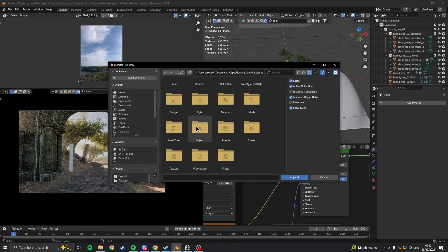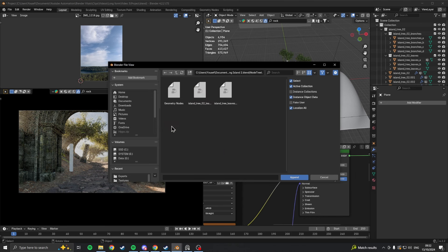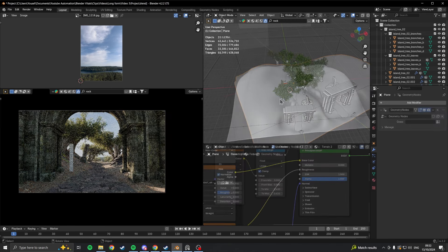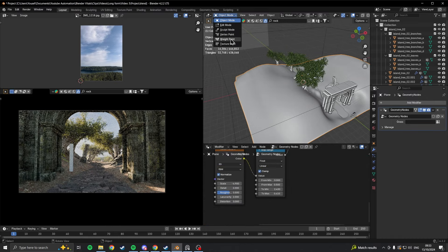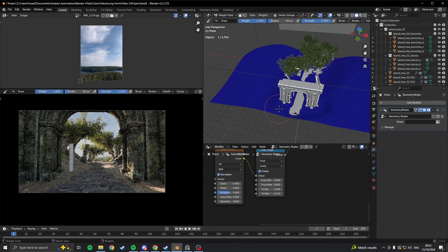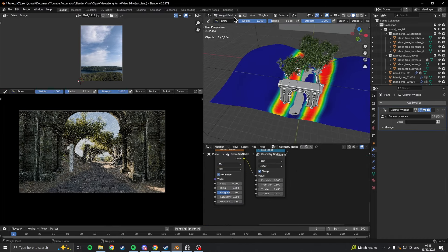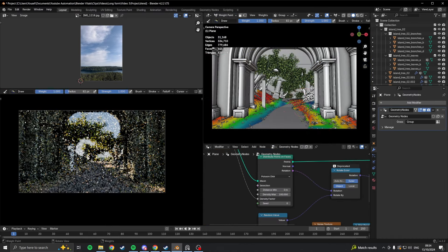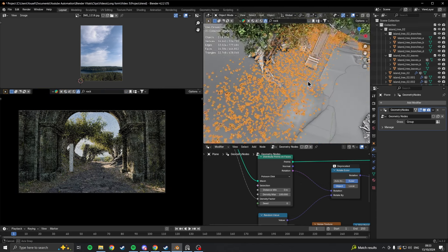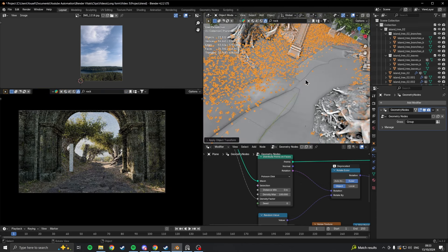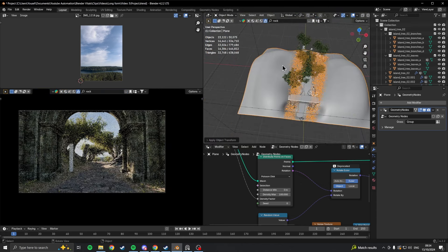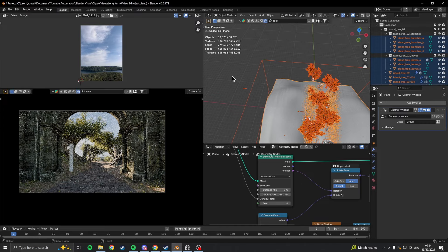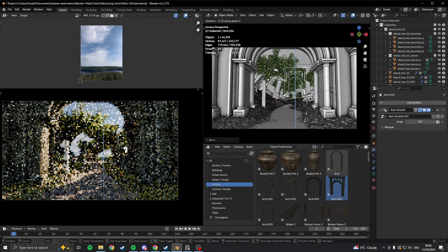Taking the nature element one step further, I appended the geometry node setup of a previous project to this new one, and then used weight paint to distribute a bunch of plants and flowers across the landscape. Although, this did tank my PC a bit, so throughout the rest of the scene creation, I always toggle them on and off.